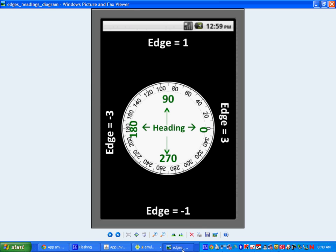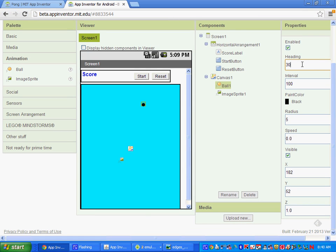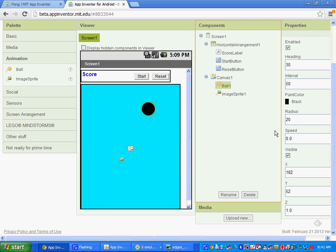So our heading, which is the direction in degrees, is going to be 30. The interval is the frequency of the movement in milliseconds — 1,000 would be one second. We're going to set it at 50. The radius is the size of the ball and we're going to put it at 20. Speed is at 5 — that's how many pixels it moves each time, so it will be moving at 5 pixels.